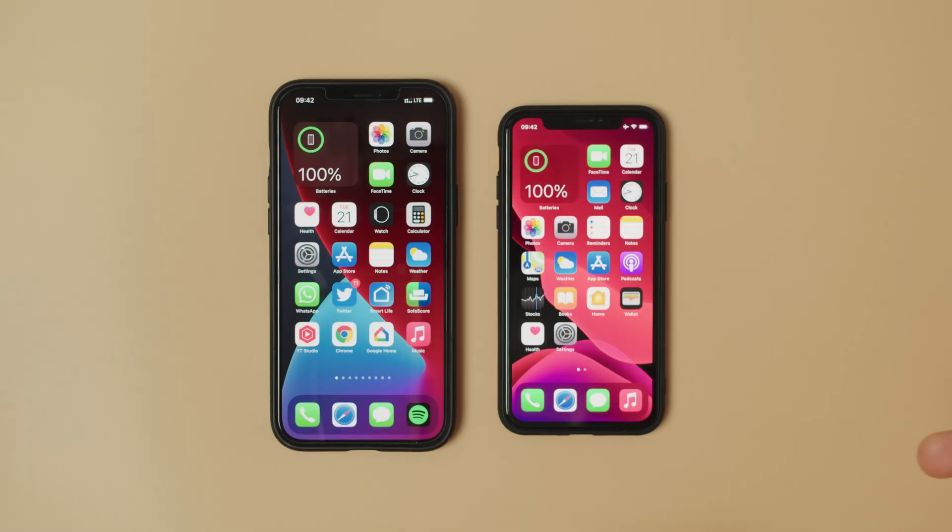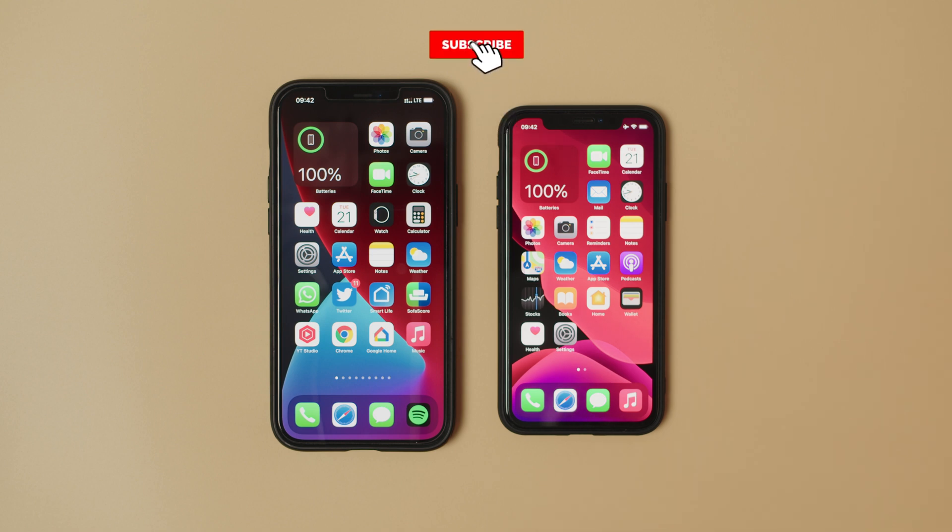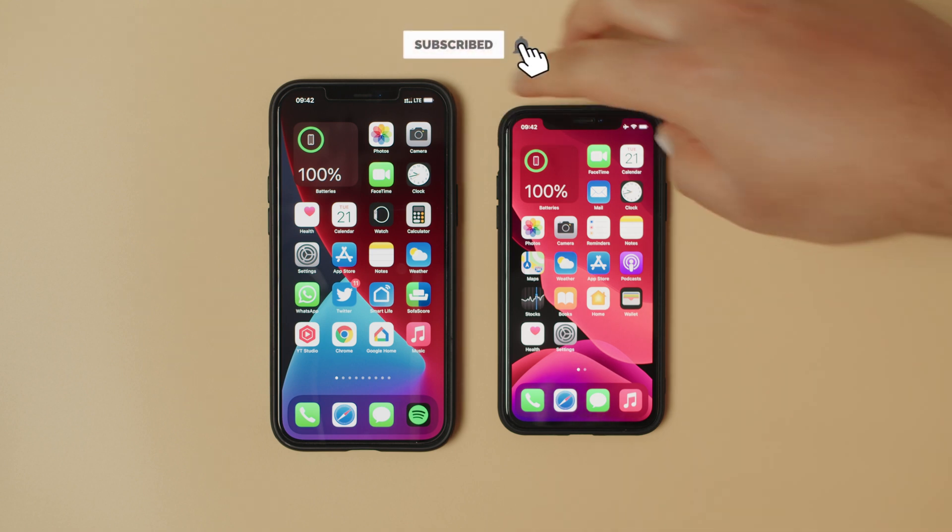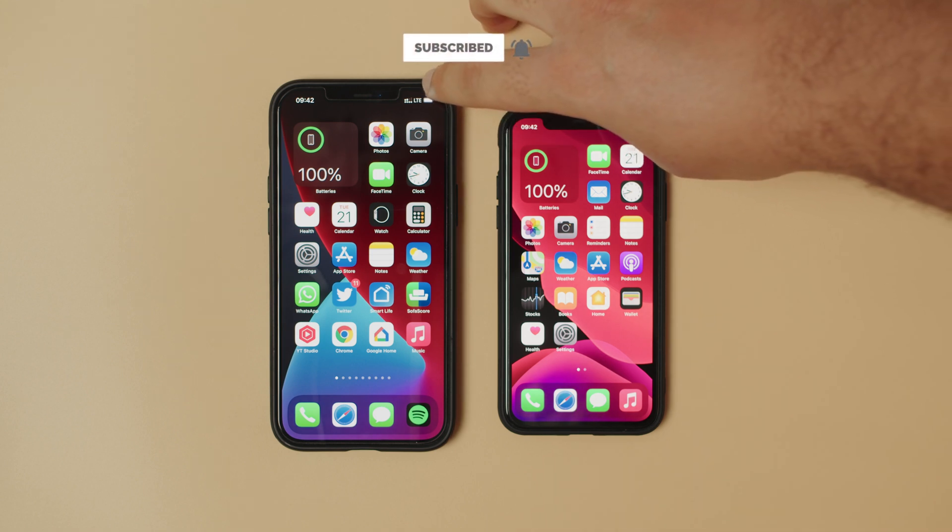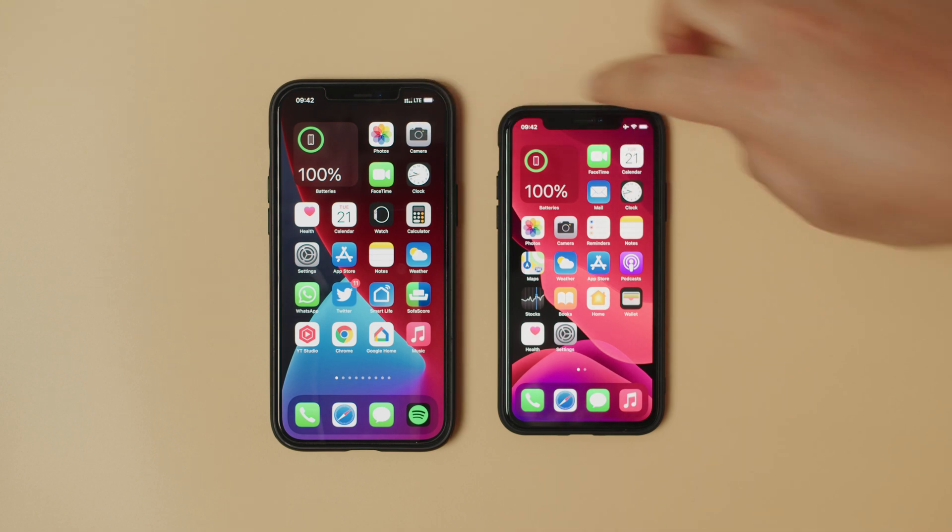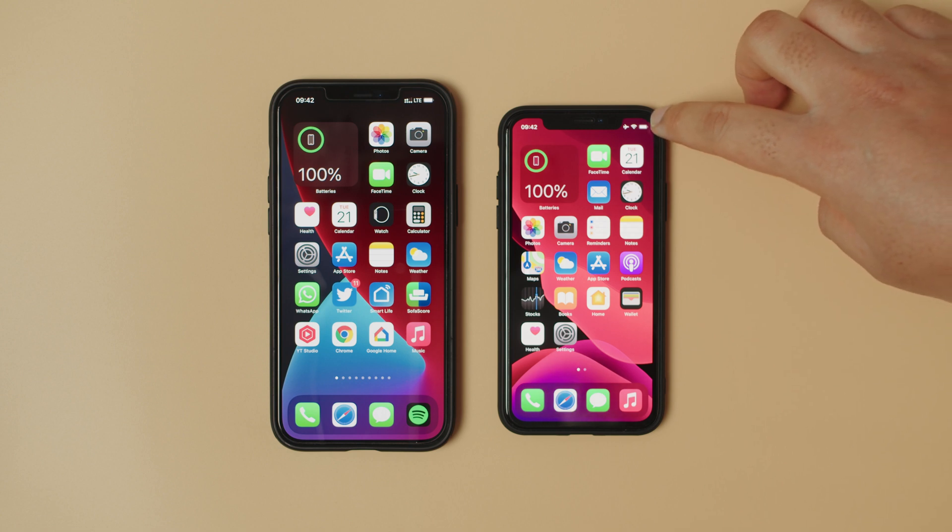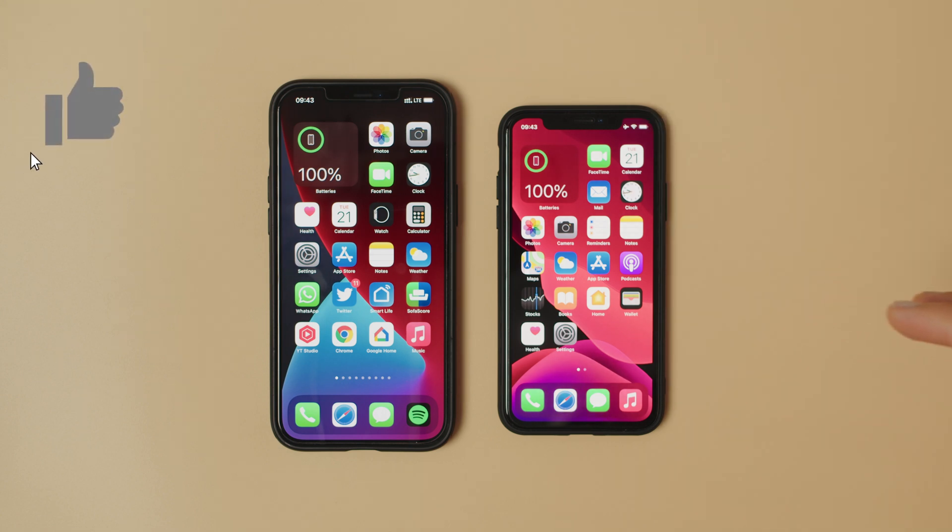The method I'm going to be showing now is how to update without a Wi-Fi connection. As you can see, we have one device on LTE and one connected to Wi-Fi. I did that just to show you how both of them work.